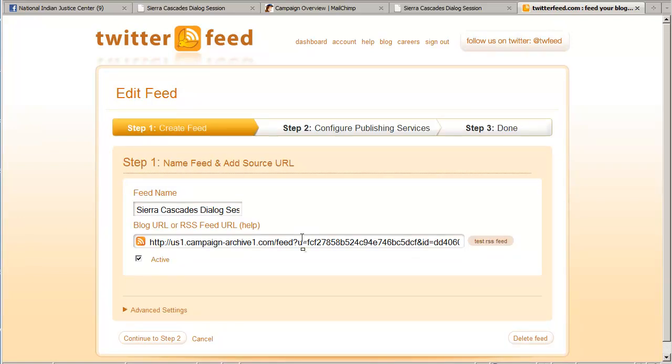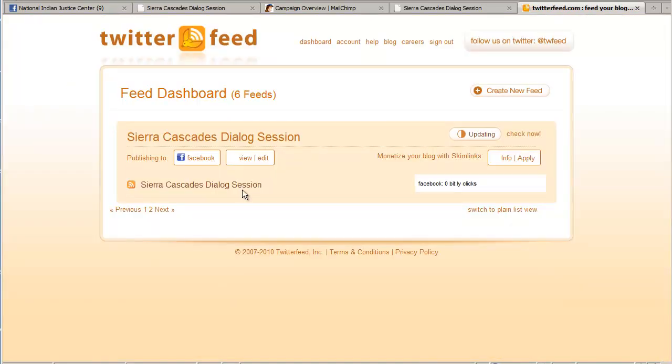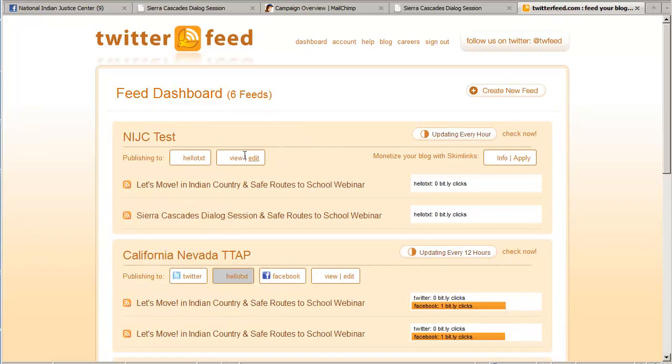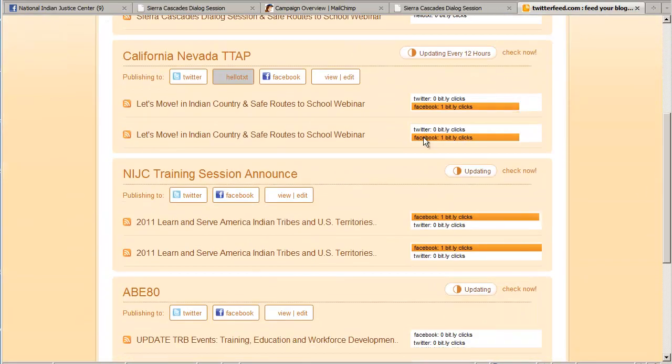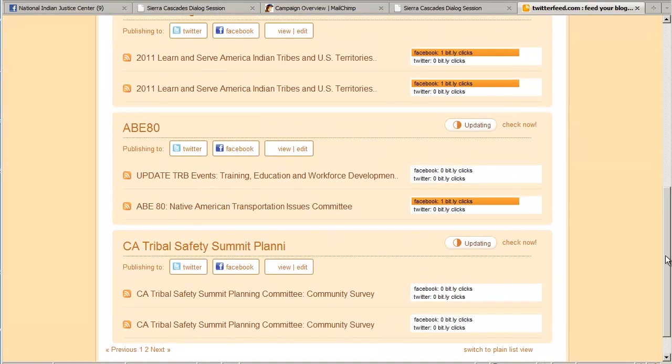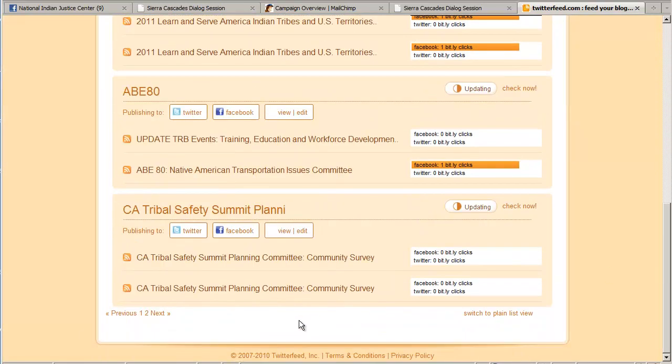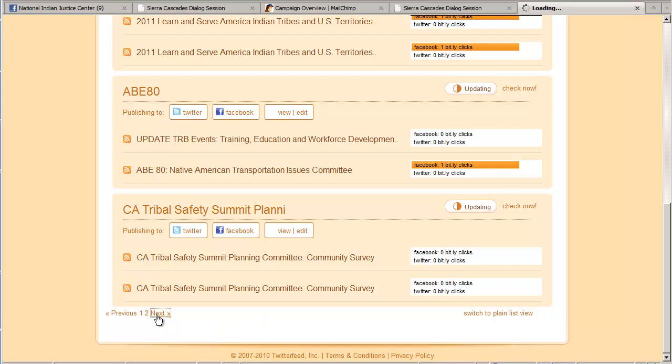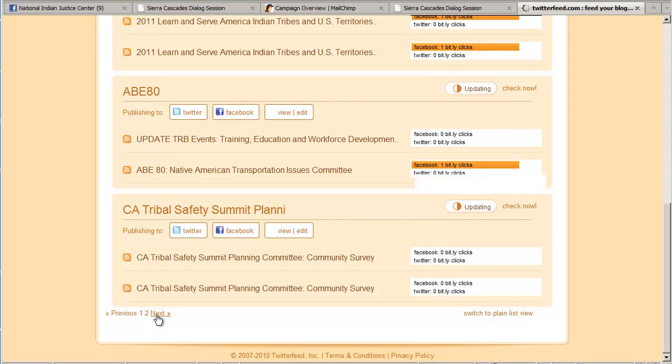So to make changes to any campaign, I'll show you. Each of these campaigns has an edit button or link rather. And so any one of these I can change at any time. I can turn on or off these other services, Facebook, Twitter, and some of the others. So for this new one, I'm going to click edit. I'm going to add Twitter.